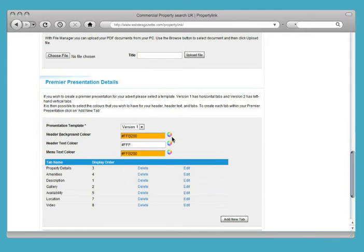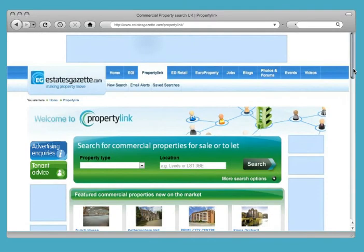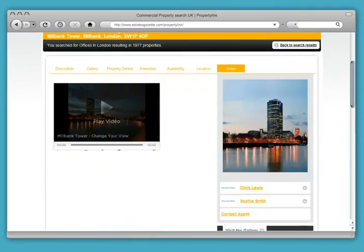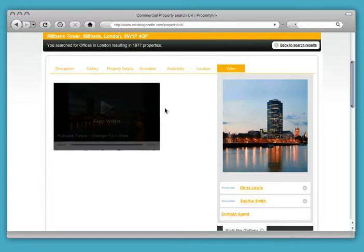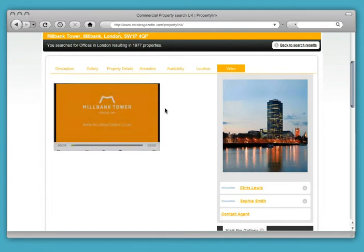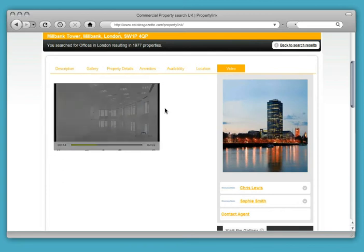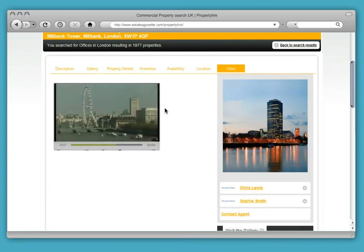You can also have a dedicated web address for your Premier presentation, so you can promote the property in your other marketing activity, such as in brochures, on boards, and in print advertising. To give your property extra visibility, your Premier presentation can also feature on PropertyLink's home page. Bring your property to life and make it easier for occupiers to shortlist your building with a Property Marketing video, produced and managed by PropertyLink. The video will be shown within your Premier presentation, and you can also use the video on your own website.